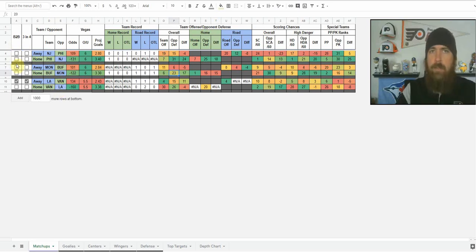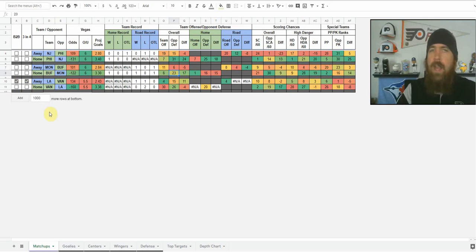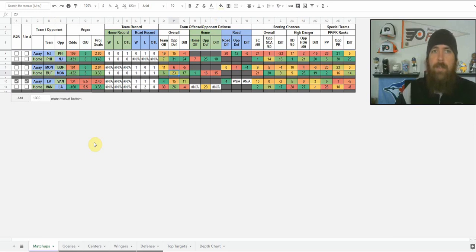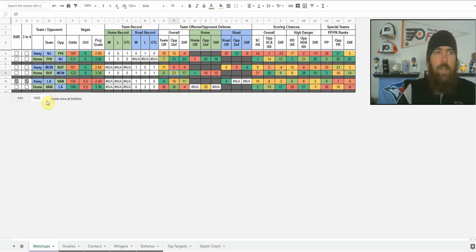If a team is playing back-to-back, you're going to see a checkmark here, or a third game in four nights — you're going to see a checkmark there as well. LA, as you can see, is playing back-to-back and a third game in four nights. I have this on there because as the season goes on, you can get some tired teams — especially if you see a team playing a back-to-back on the road or a third game in four nights on the road. If they're a little bit less of a defense, you maybe want to be targeting them a little bit more.